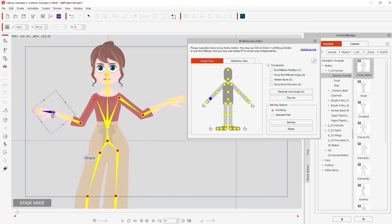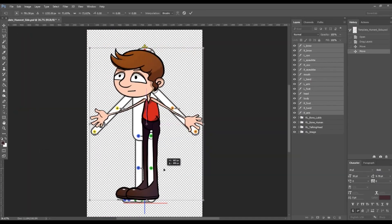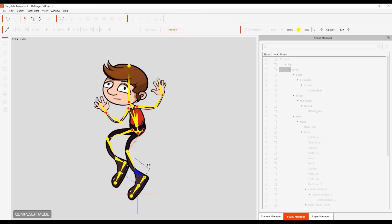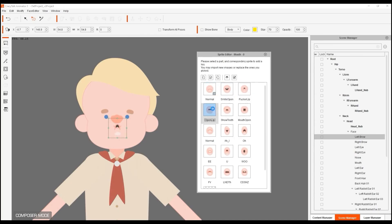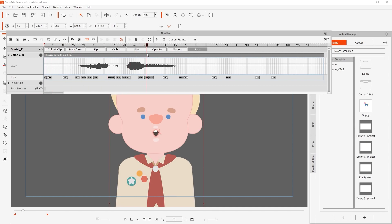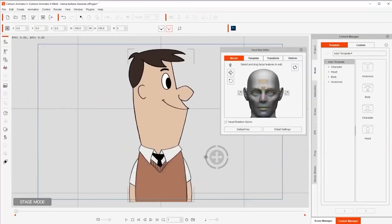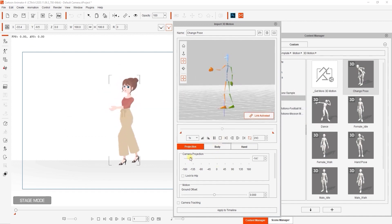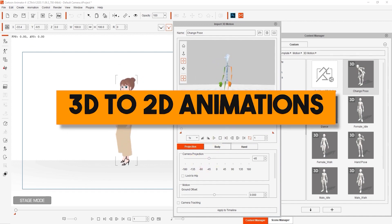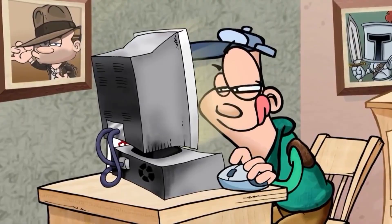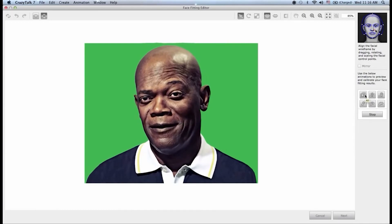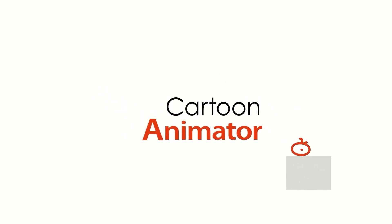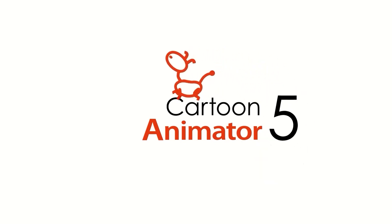It caters to both beginners and professionals, and allows you, for instance, to turn any static image into animated characters. It drives facial expressions with facial mocap animation, and also gives you the ability to generate lip-sync animation from audio automatically. Additionally, it has many features like 360 head creation, smart bones, animation editing, 3D to 2D animations, and much more. If you have been around for quite some time, Cartoon Animator was actually originally developed as Crazy Talk.